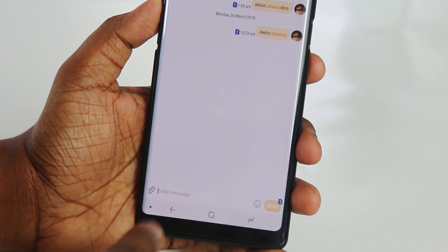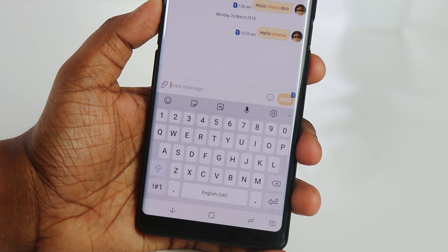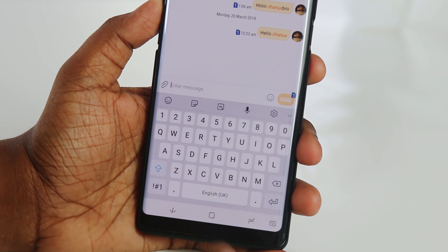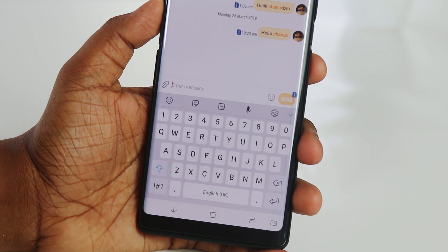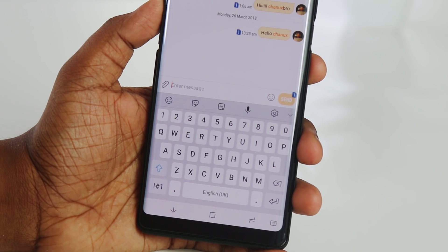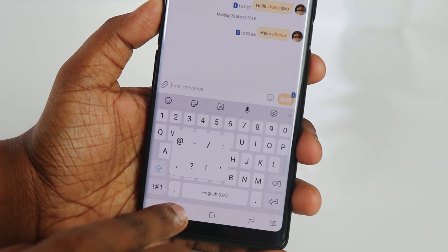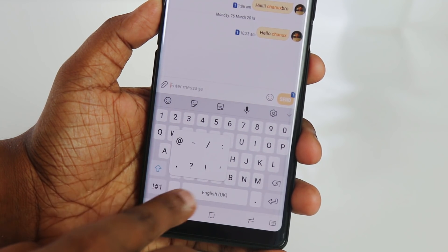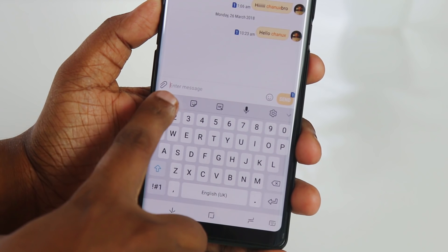Let's talk about the first feature: the Samsung keyboard. You can use the same keyboard method — the Samsung keyboard works consistently across devices.